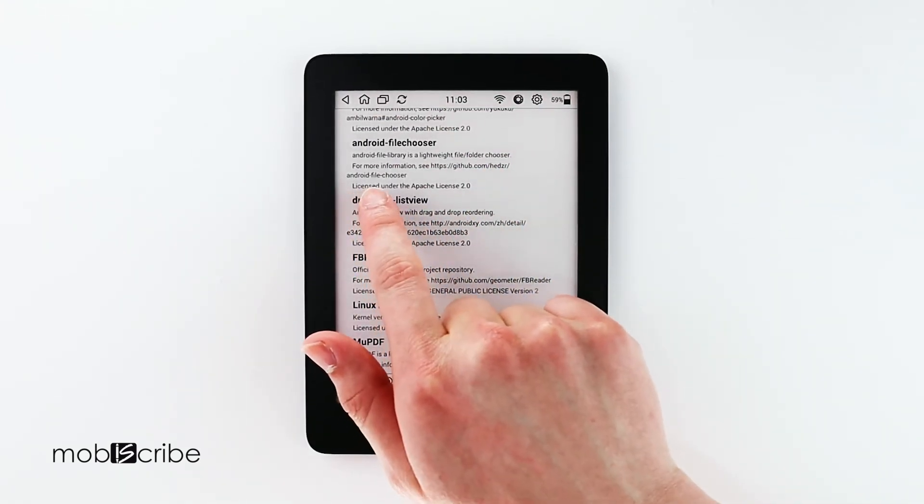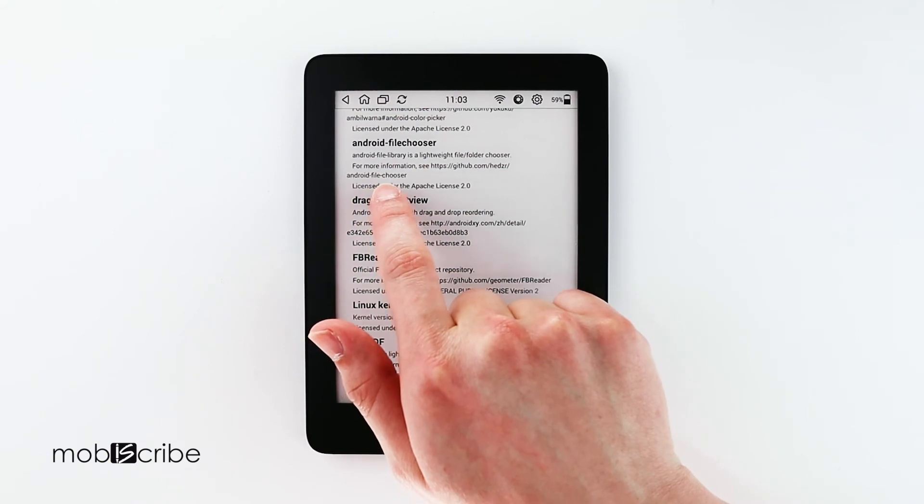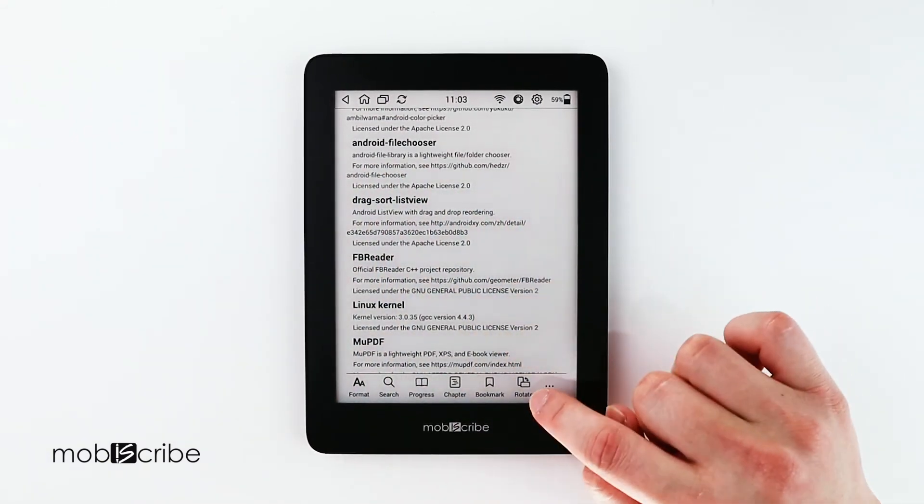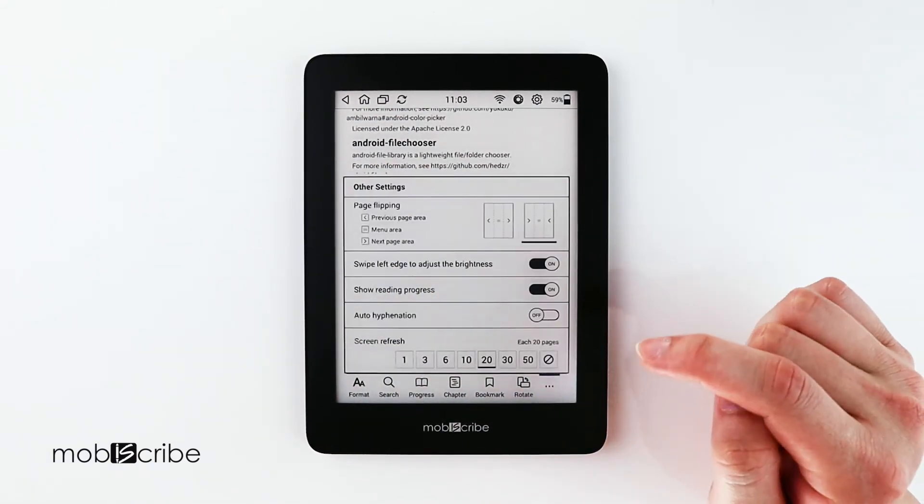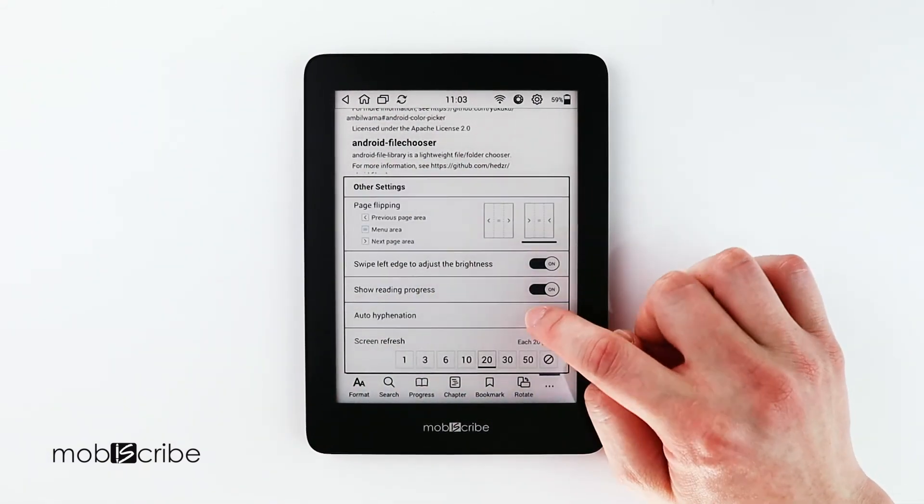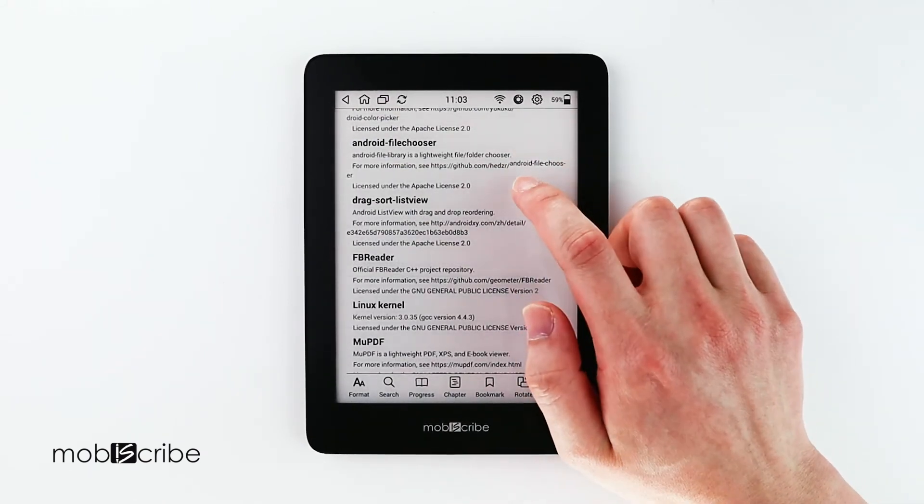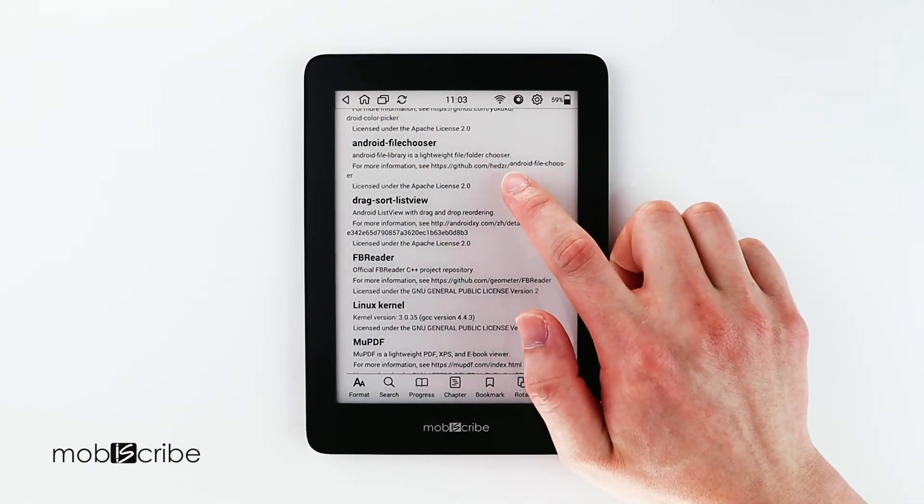With this auto hyphenation, it will try to complete the whole sentence in one line with the dash so that it will save more space on the screen. So I'll turn that on and show you.